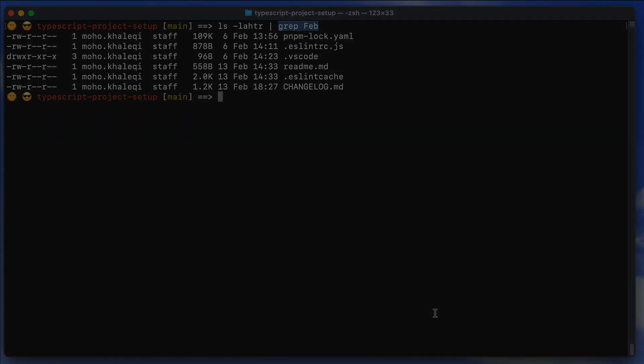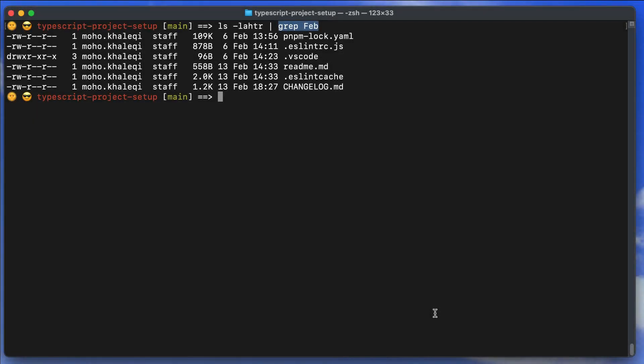Grep is very handy when working with the terminal and development. You'll come across situations where you need to search without a GUI, and grep is much faster and more flexible. You can search everywhere with any pattern. Thank you so much and see you in the next video.